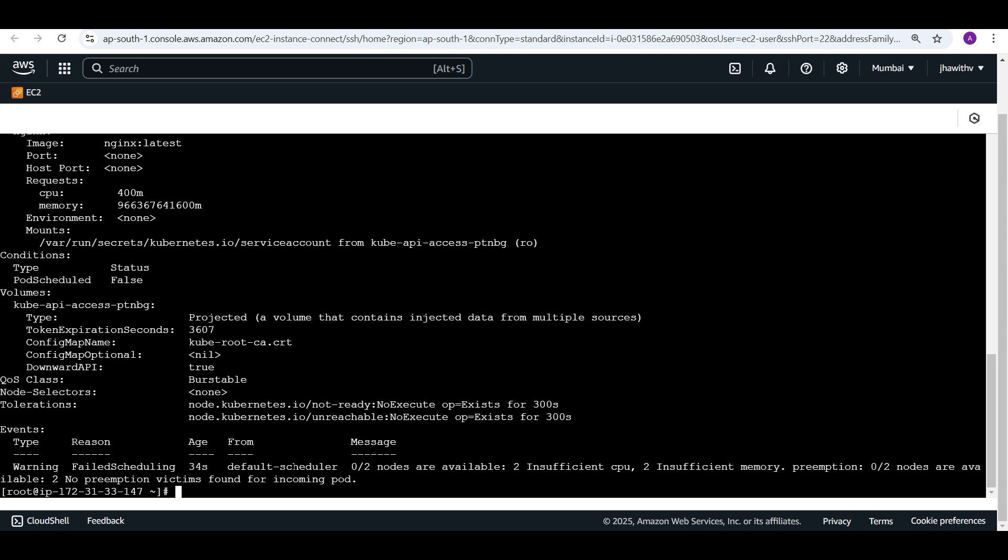The description shows it failed to schedule. The default scheduler is handling it — two nodes are there but zero nodes are available. The kube-scheduler is working, but the issue is insufficient CPU and insufficient memory on both nodes. Node 1 and Node 2 don't have the capacity to accommodate this pod's resource requests of 0.9 GB memory and 400m CPU.